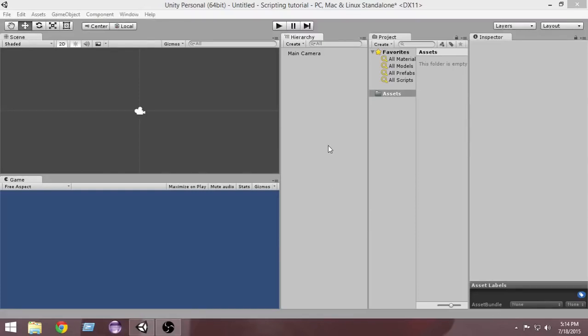Hello and welcome to Charger Games. My name is Raja and this is a new series on Unity scripting tutorials. In this series we will learn how to write scripts for Unity from the complete ground up. If you don't have any previous programming experience, you are most welcome, and if you have previous programming experience and want to brush up your skills in Unity, you are most welcome too.